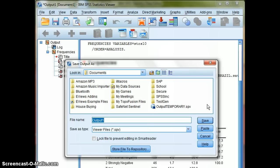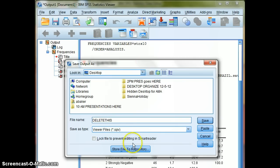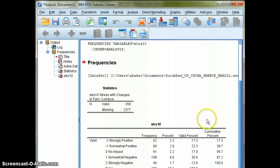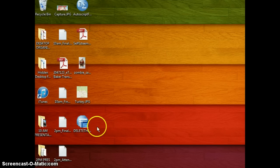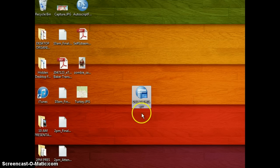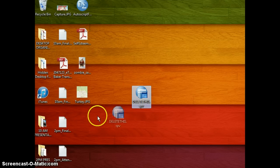So I'm going to say, I'm going to call mine Delete This, just so I remind myself to get rid of this later so I don't clog up my system. I'll save it arbitrarily onto the desktop, and I'll save it. And sure enough, there's my Delete This .spv file.